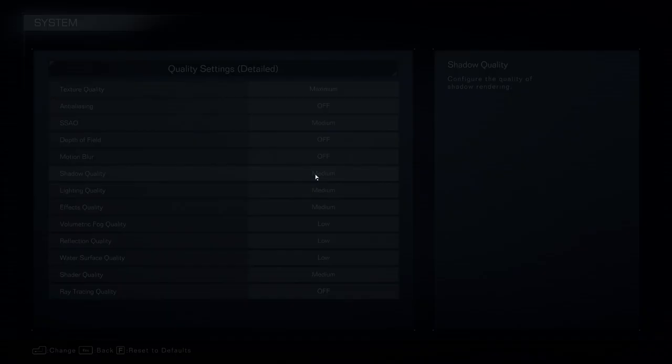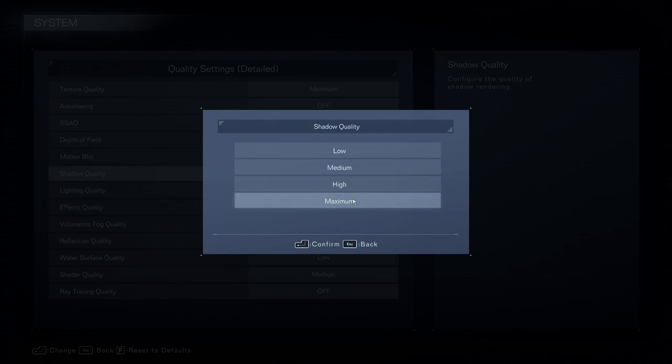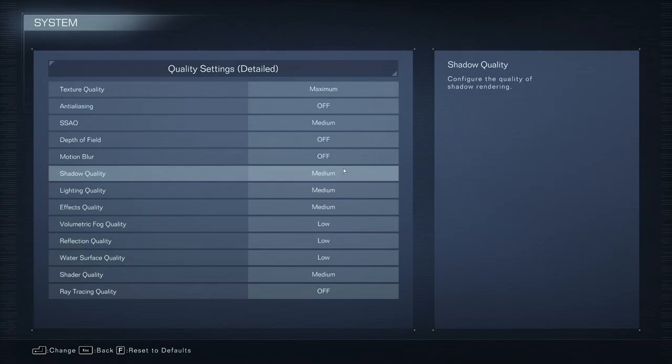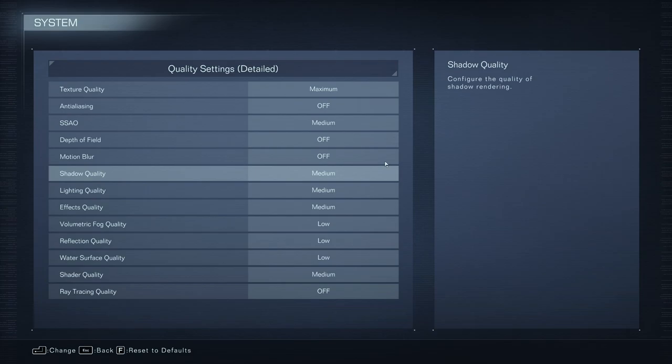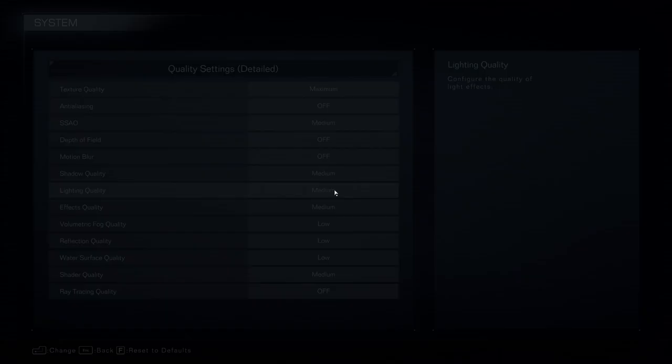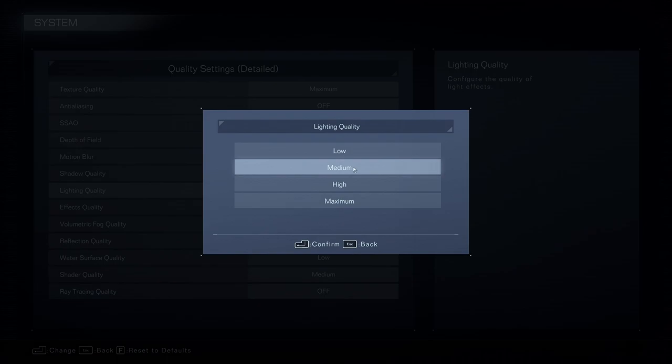Shadow quality is pretty much the parameter that will provide you the most of your FPS. So if I compare maximum to low, you can expect a 20% boost in your FPS. But at medium, it's a 17% boost. So you still want decent visual quality. So that's why I recommend medium. Pretty much the same thing with lighting. Maximum to medium, you can expect a 6% boost. If you go at low, you just have 1% difference. So that's why I recommend medium.